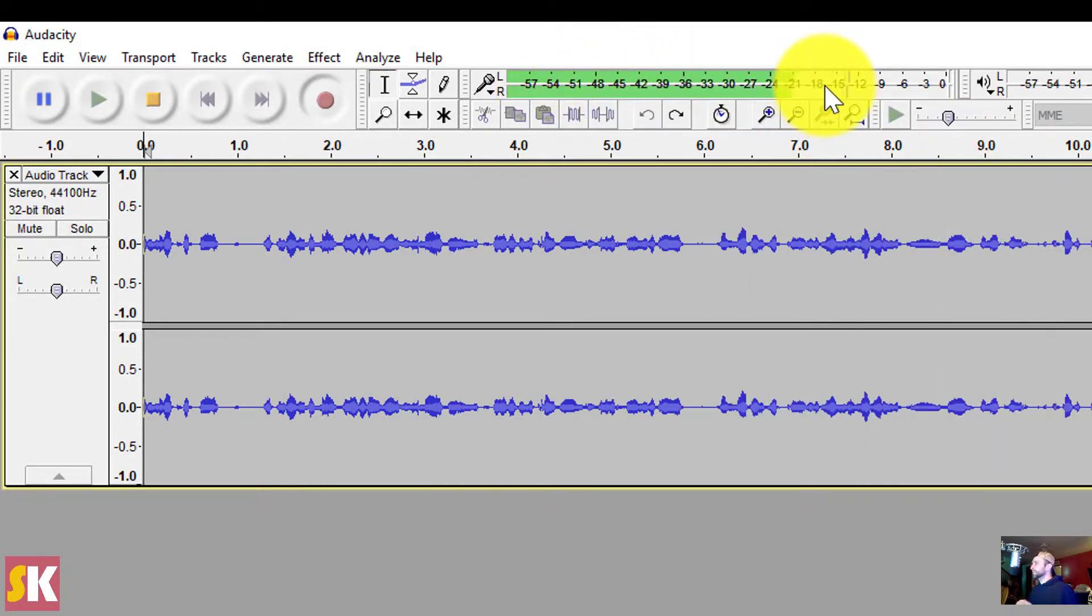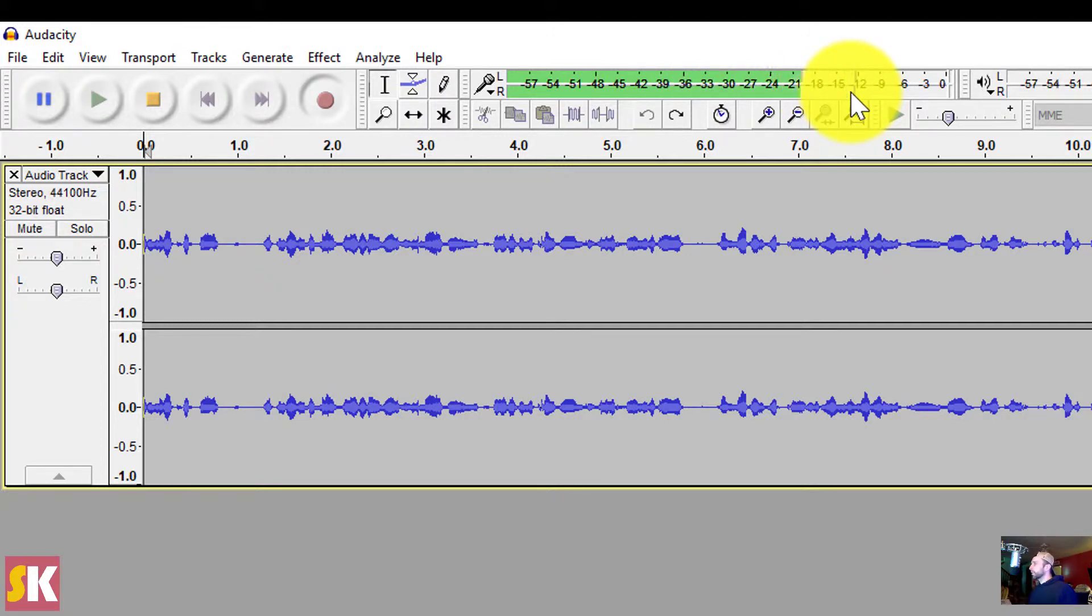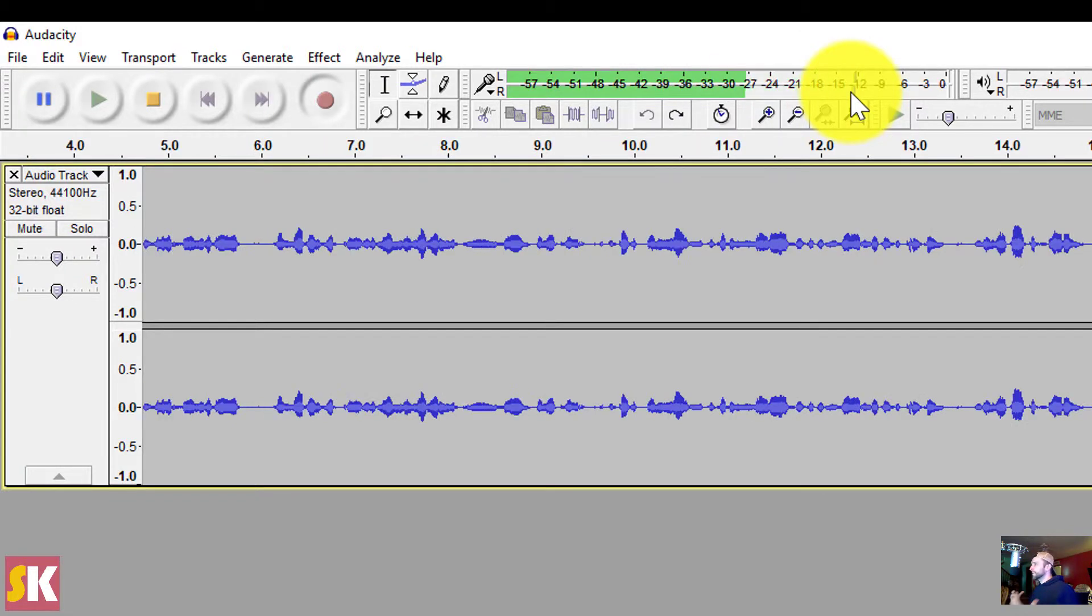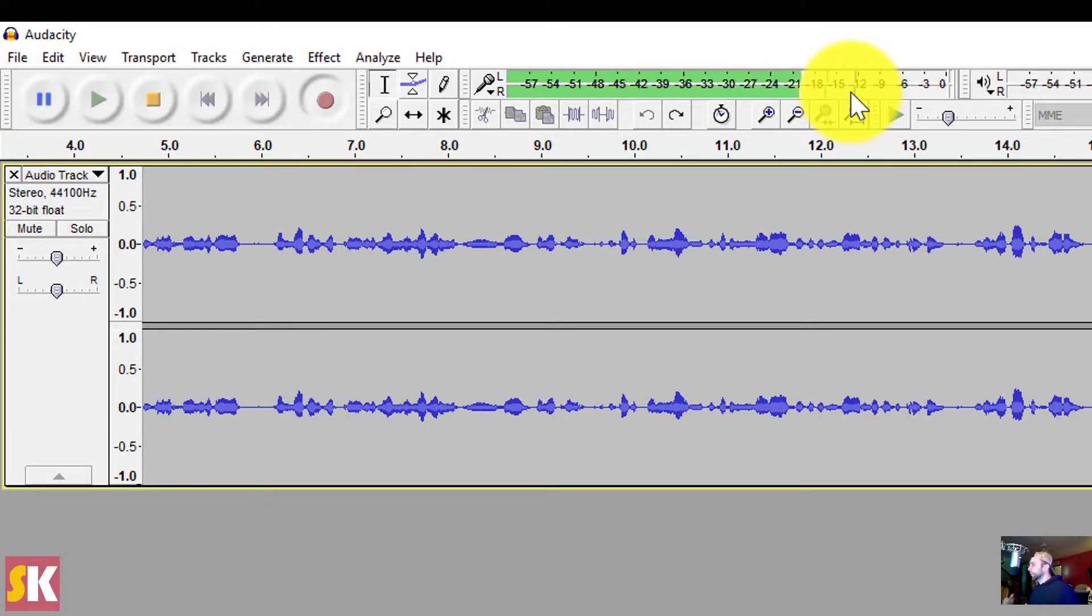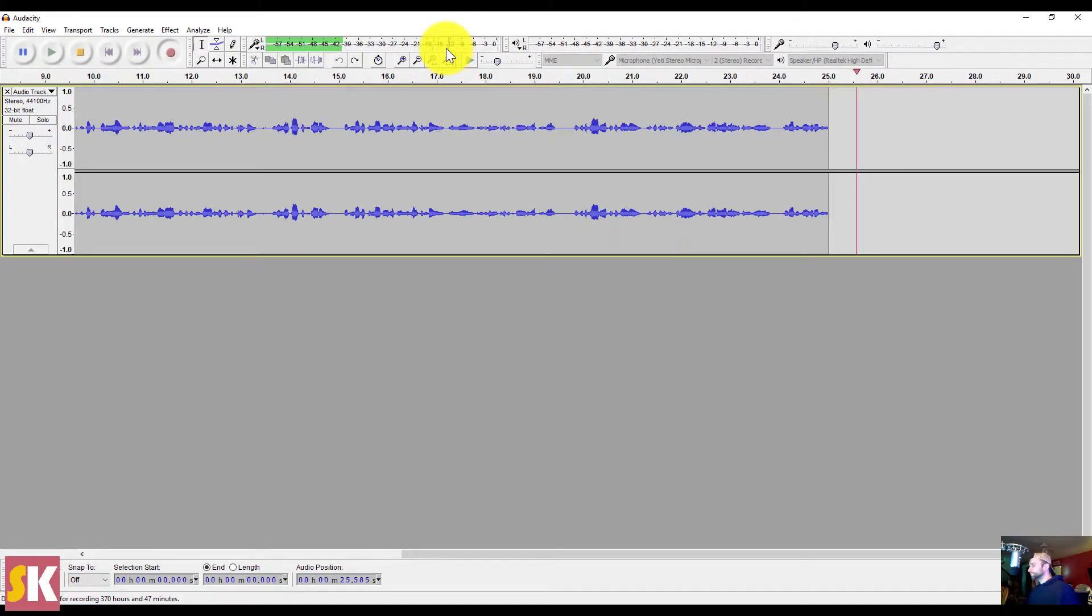If it gets any louder, if it gets in the yellow or if it gets in the red and starts peaking, you want to stop recording, adjust the levels on your microphone, and then continue to record after that. If it's red or if it's yellow, it's going to be blown, and bad audio is going to ruin whatever voiceover you're trying to do.